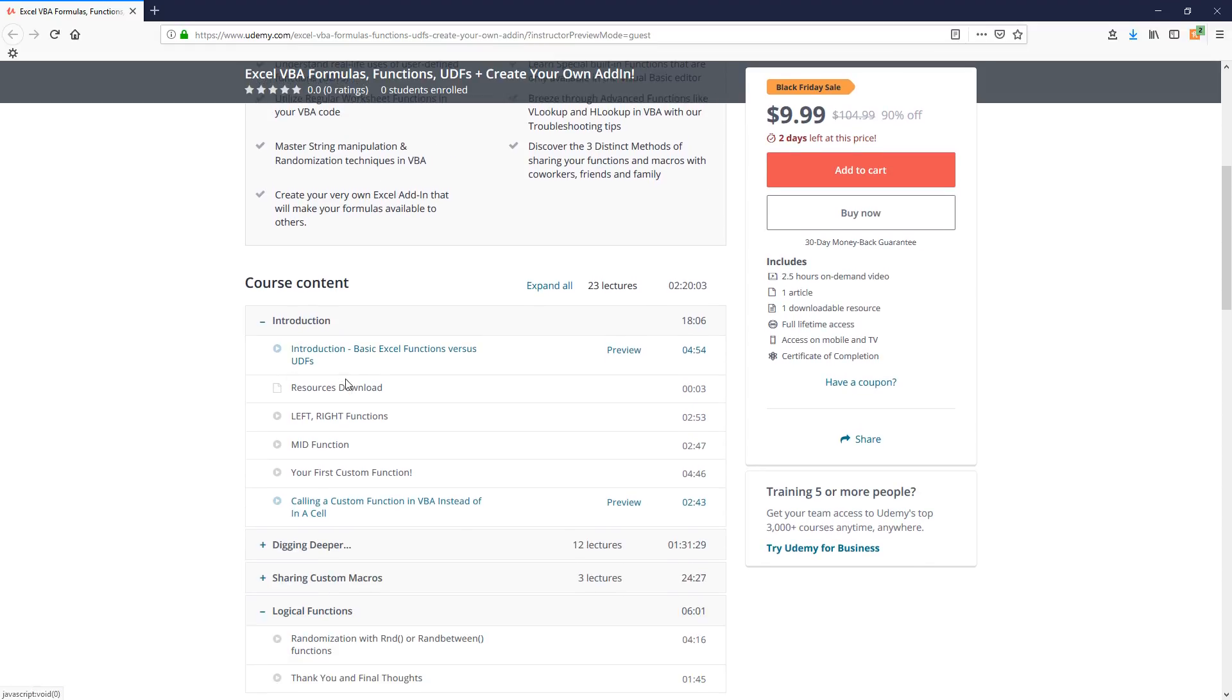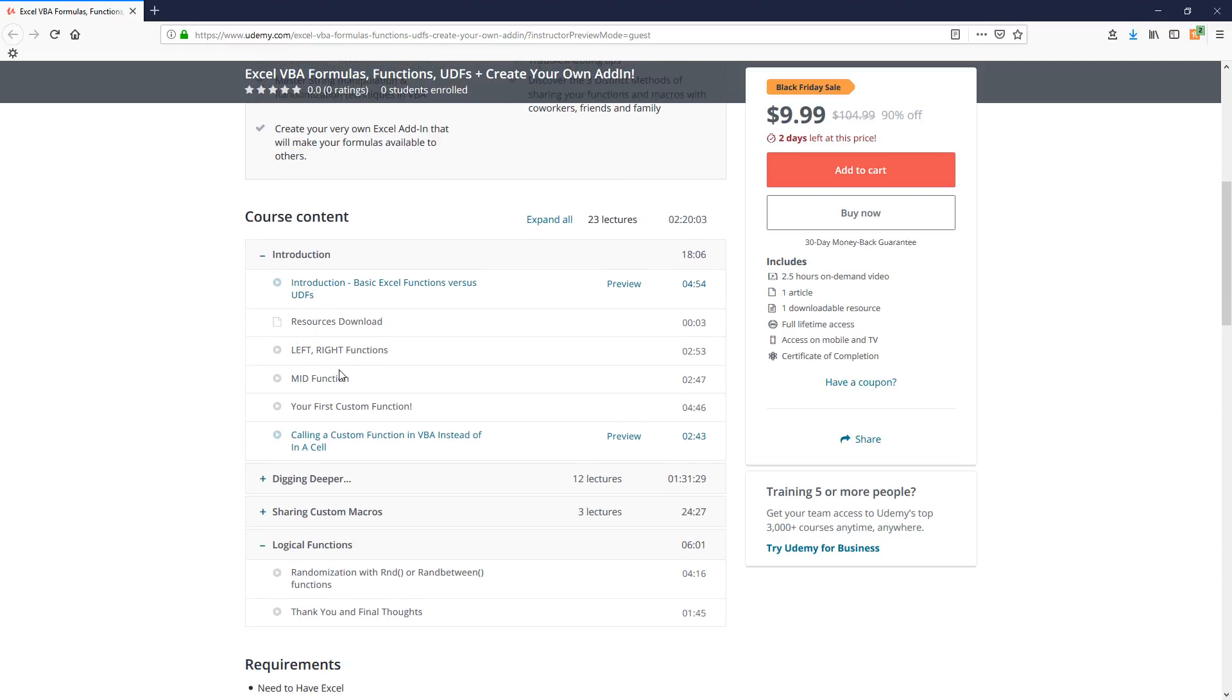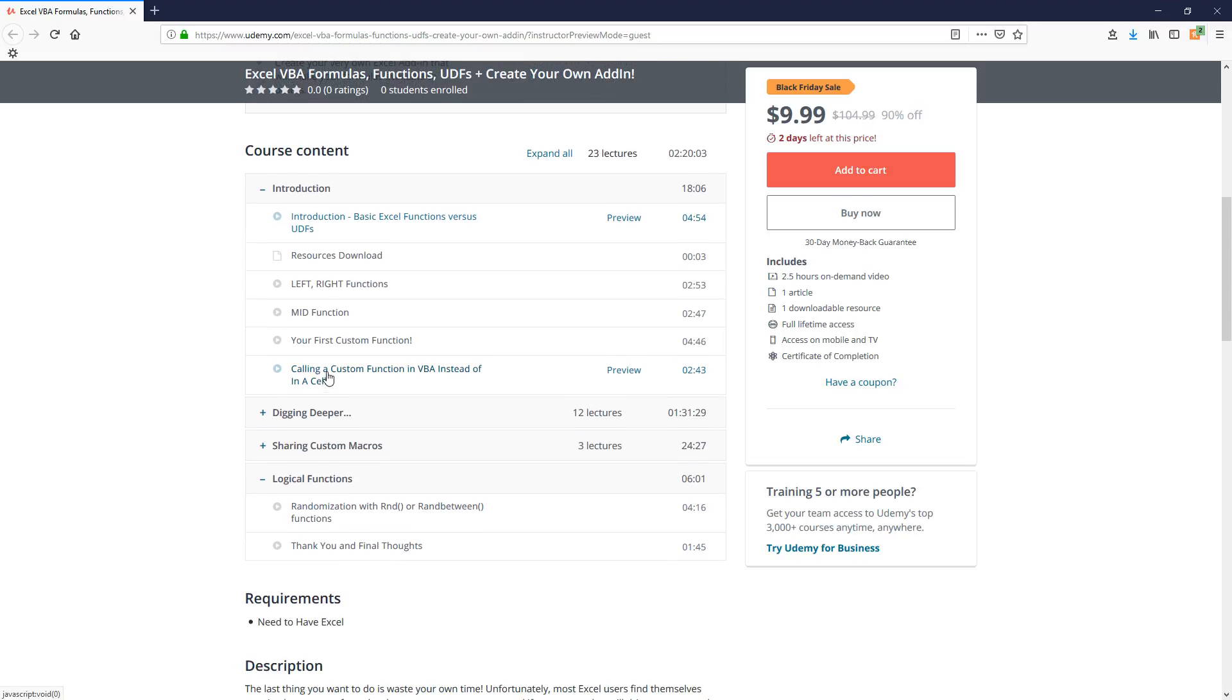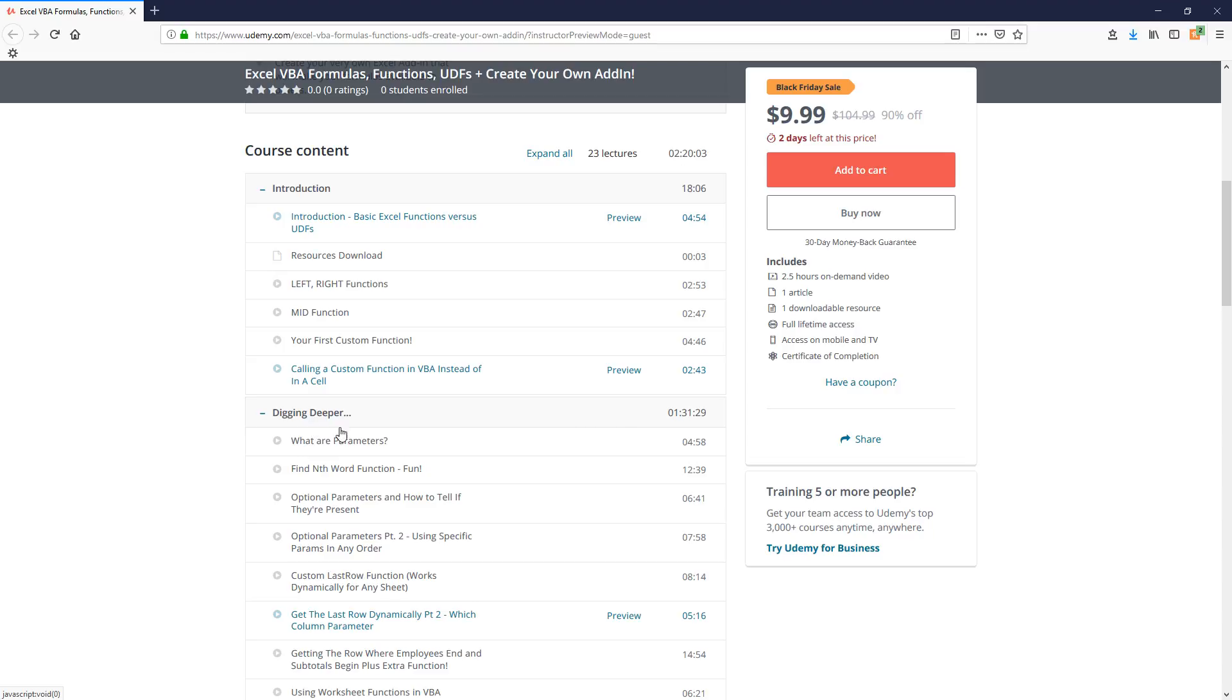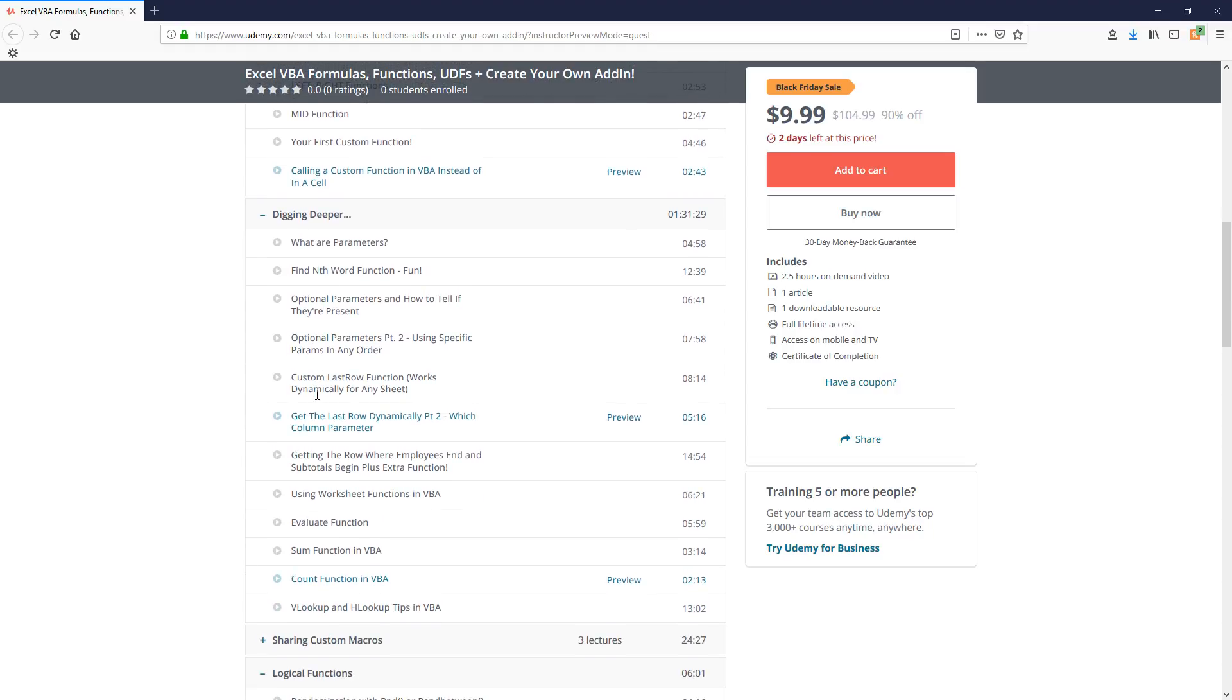But essentially, we're going to allow you to download all the resources. You'll learn a few basic functions that we can use for text string lookup. And then we're going to dig a little bit deeper immediately. We're going to start talking about parameters and finding whichever word that you want and other custom functions. And we're also going to get into a lot of practical examples of how you can utilize creating your own functions that will be big time savers.